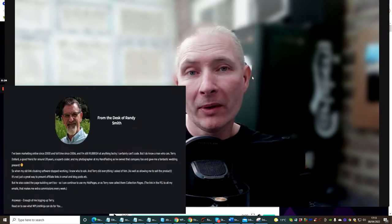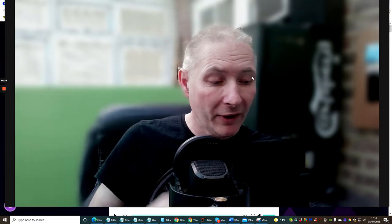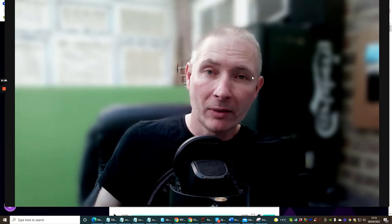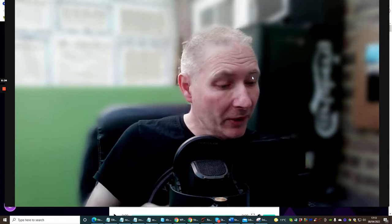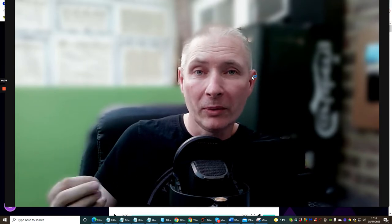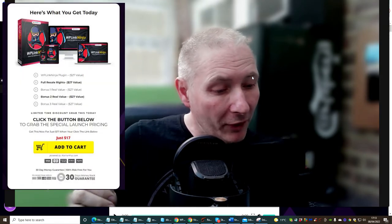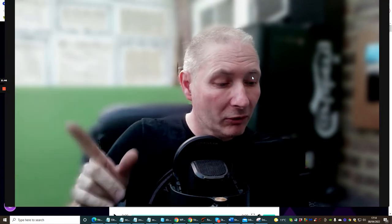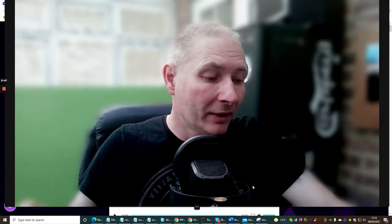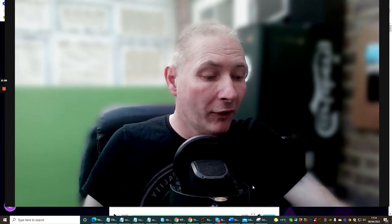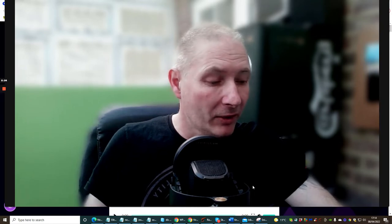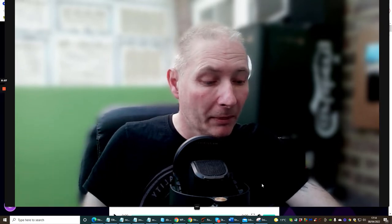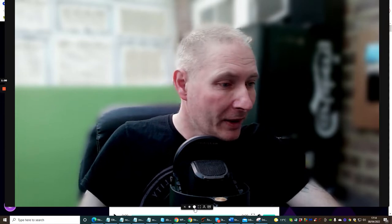He really puts this thing through the paces, shows exactly how it's going to work, and why he built it in the first place. So we knew that there was something that needed to be used. Without further ado, let's jump straight into this. Just remember guys, this goes live from 9 AM EST time, 12th of April 2022 to the 18th of April 2022. It's going to cost $17, and it's WP Link Ninja.